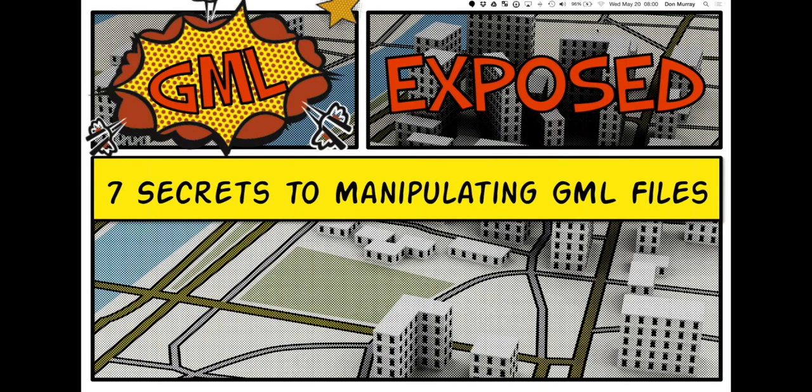Welcome. It's 8 o'clock in sunny Vancouver, and today we're going to talk about something that is near and dear to both Dean and my hearts, and also Natalie online. Natalie has put her hand up and said if there's a GML or XML webinar, she wants to be there. My name is Don Marie, and I'm Dean Hintz. We're really excited today to talk to you about 7 Secrets to Manipulating GML Files.